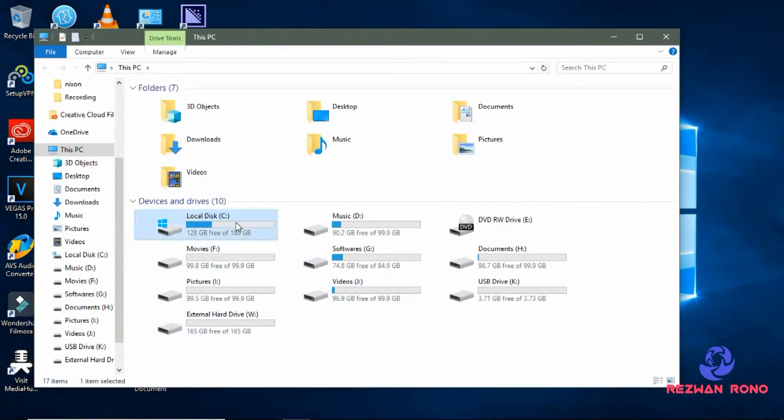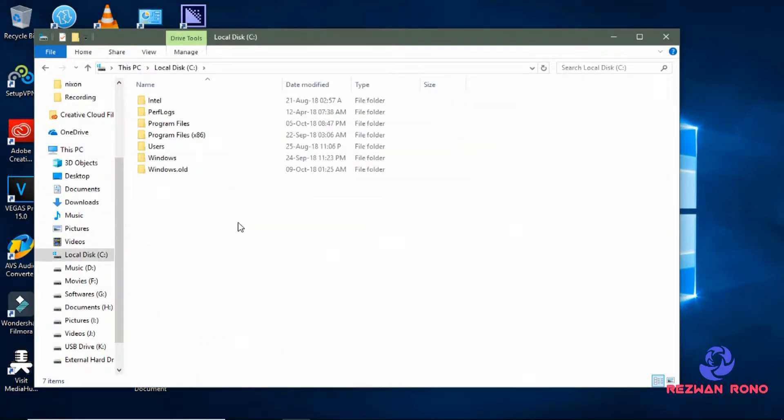Local Disk C. If you have a windows.old folder and it's unnecessarily taking huge space in your C drive, then you are in the right place.